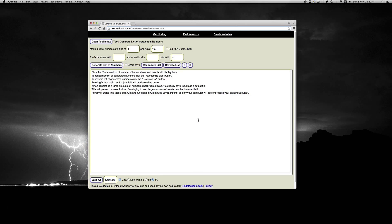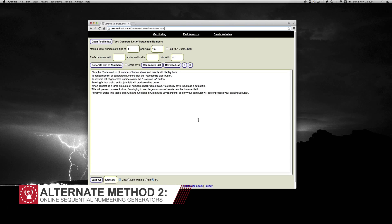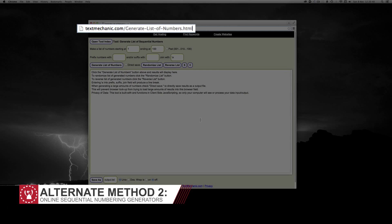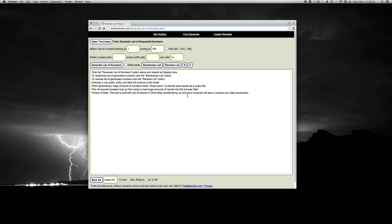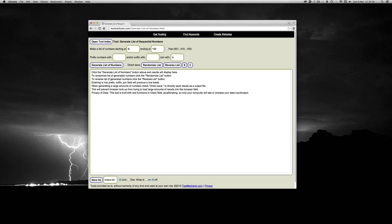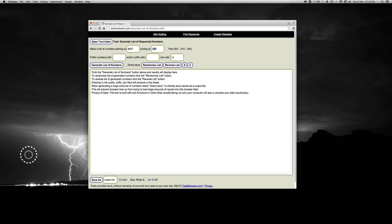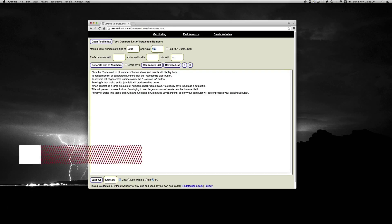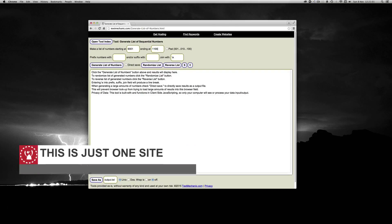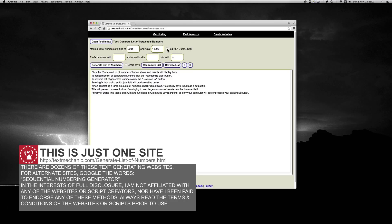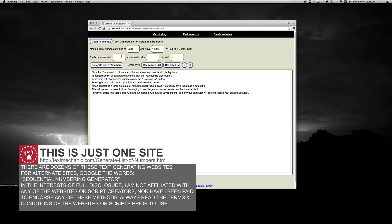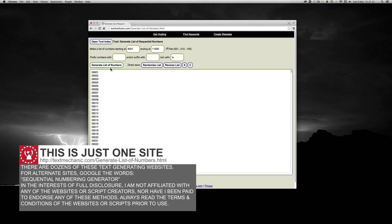So lastly, this method of making the sequential numbers uses a website, namely textmechanic.com. I'll put the link in the description below. Again, our start number is 9001. Our end number is 11,000. Now it has a little feature here called pad. Now that's similar to the leading zeros, so we'll add that. And then we'll just generate a list of numbers.